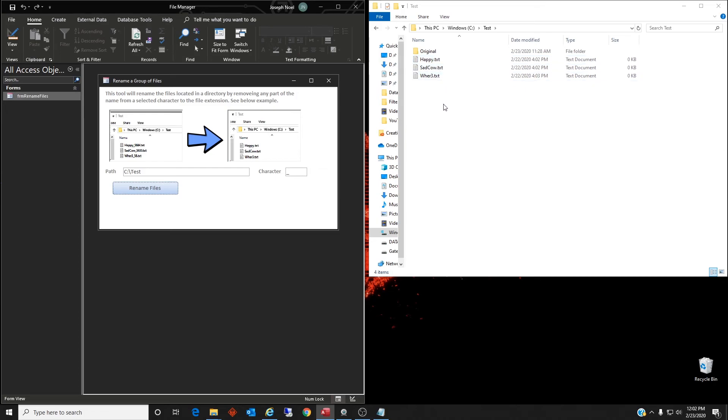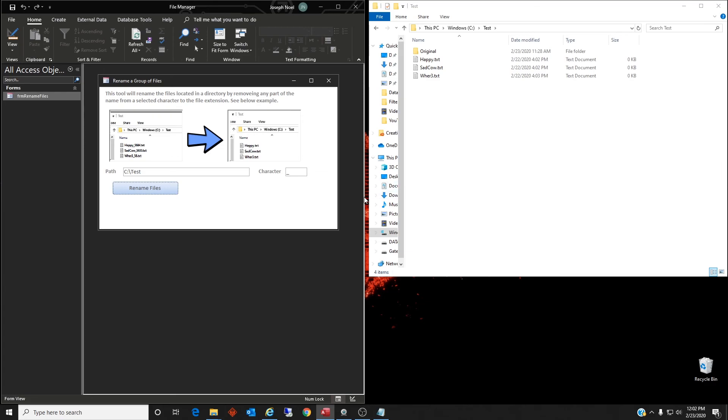It did exactly what we expected it to. It took the underscore out and anything after it to the extension, renamed the files. And so that's exactly what my son needed it to do. And again, I was the hero for the day and he got through those few thousand files pretty quickly.